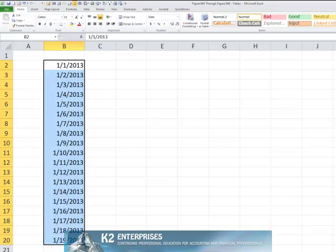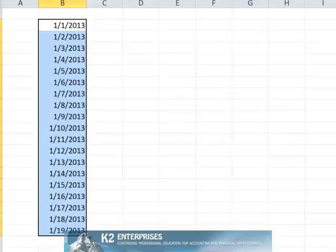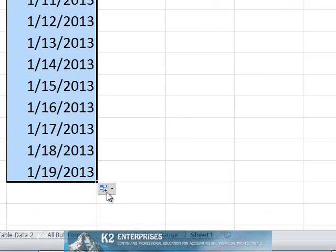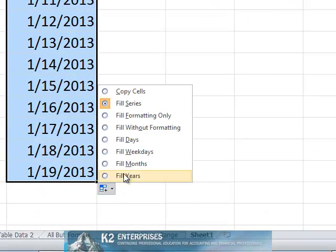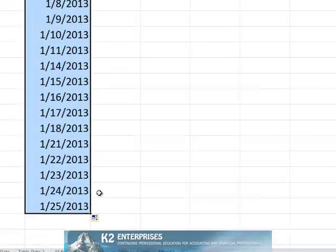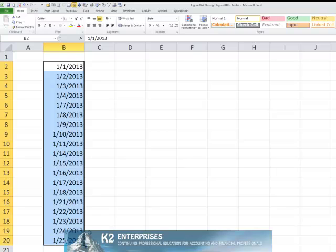Immediately upon clicking and dragging to create the entry of all dates, including the weekend dates, click the autofill options icon and choose fill weekdays. As you can see, upon doing so, Excel fills in dates but omits any weekend days.